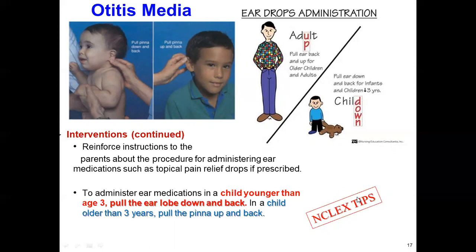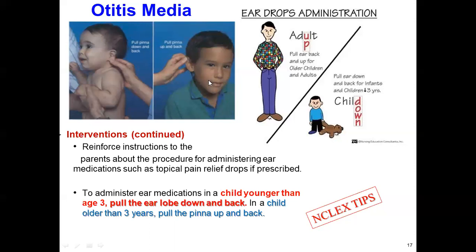This is a topic the NCLEX board asks questions about. Reinforce instruction to the parents about the procedure of administering ear medications such as antibiotics or other medications. In the first picture, we can see a baby who is younger than three years old; in the second picture, a child who is older than three years.